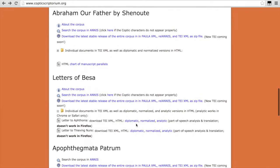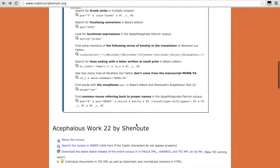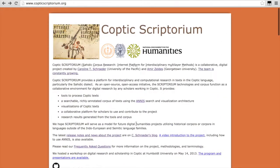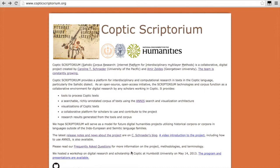All right, thanks very much for your time. Please let us know if you have any comments or questions about the project. You can fork us on GitHub or send either myself, Caroline Schroeder, or my colleague Amir Zaldez at Georgetown University an email if you'd like to learn more or would like to play a part in the project. Thank you.